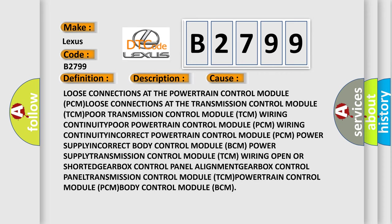This diagnostic error occurs most often in these cases: Body Control Module BCM power supply, Transmission Control Module TCM wiring open or shorted, gearbox control panel alignment, gearbox control panel, Transmission Control Module TCM, Powertrain Control Module PCM, Body Control Module BCM.